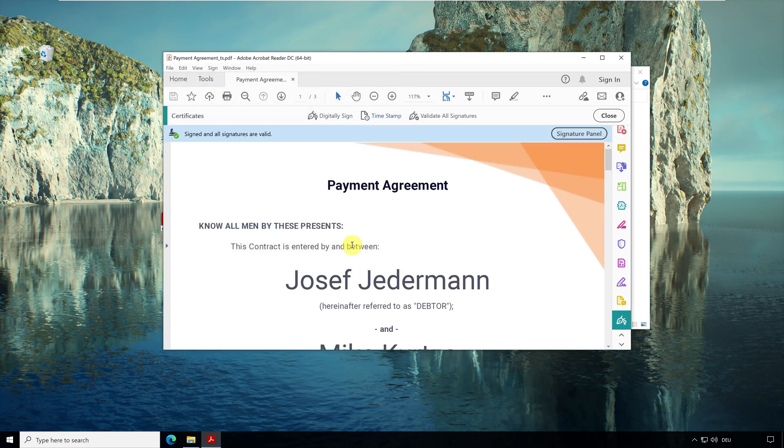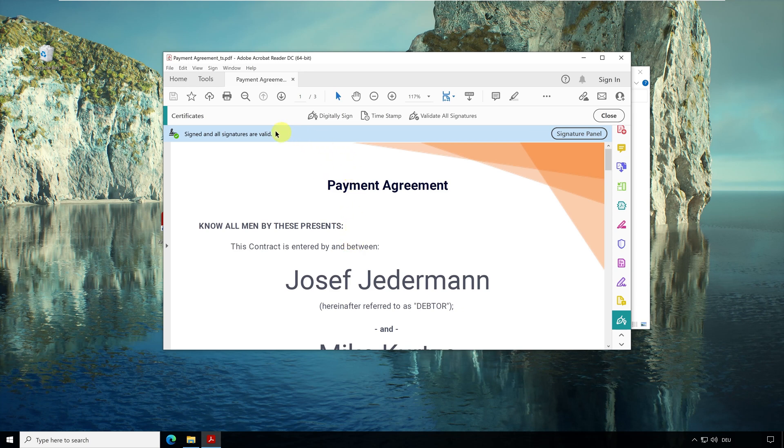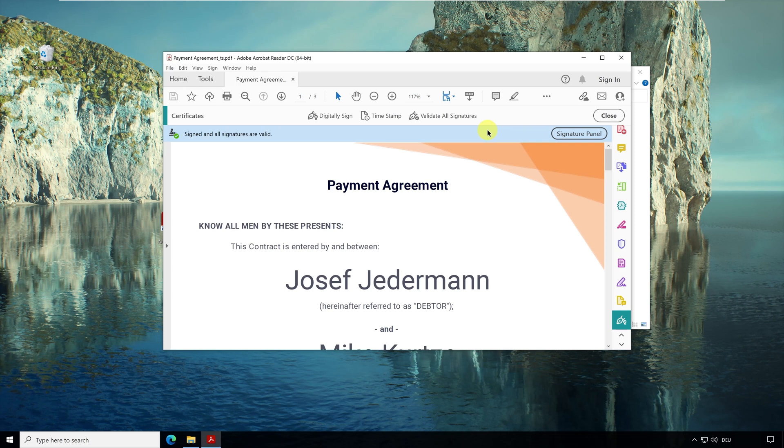Ok, the timestamp has been created and embedded in the PDF document. Adobe Reader now opens a panel up here where the status of the signature from the timestamp is displayed. Here on the top right is the button to open the signature panel.